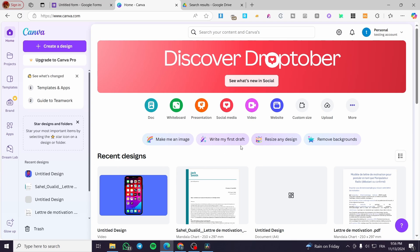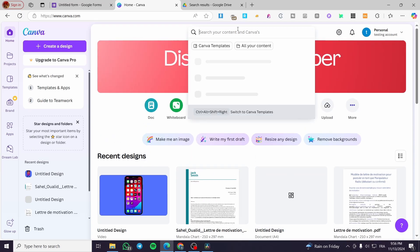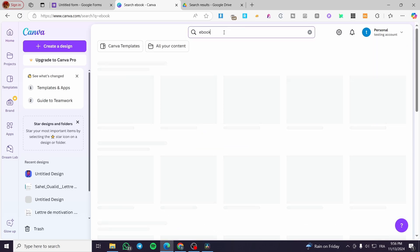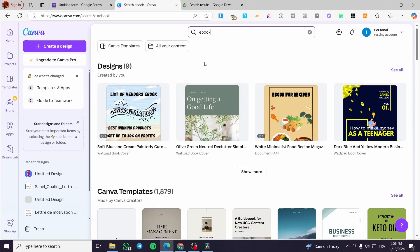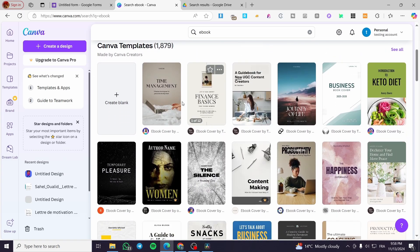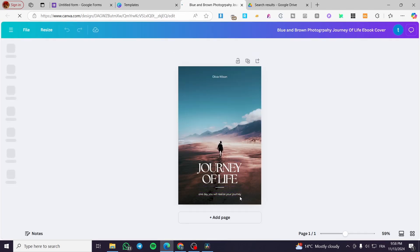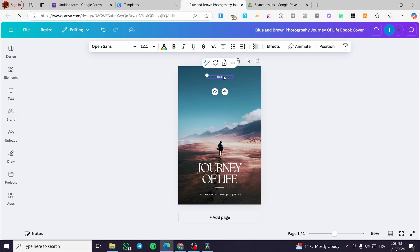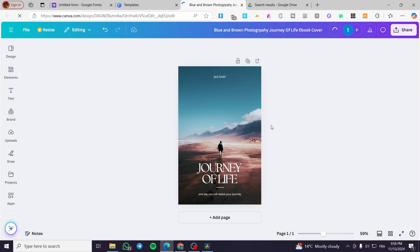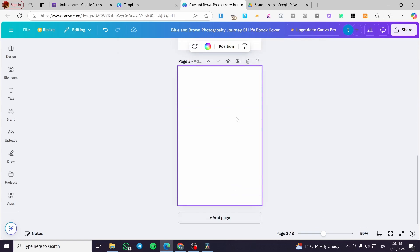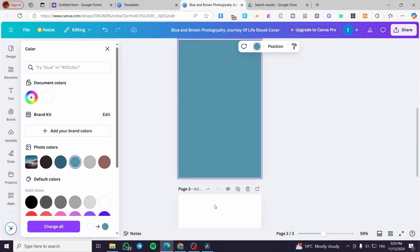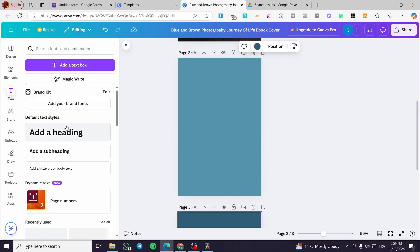Now we're going to head over to Canva to create our digital product. We'll type 'ebook' in the search bar — you need a Canva account to access this. We're going to select one of the example templates, click on 'Customize', and type in a name like 'Jack Smith'. Then we'll add some pages and start building the ebook content.